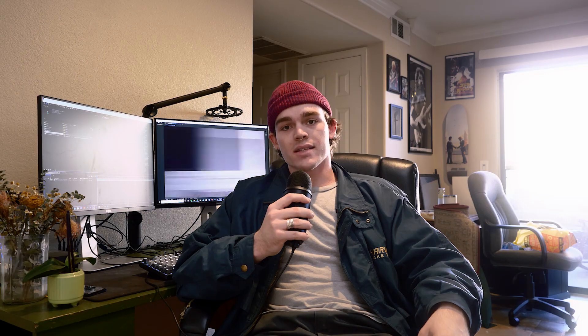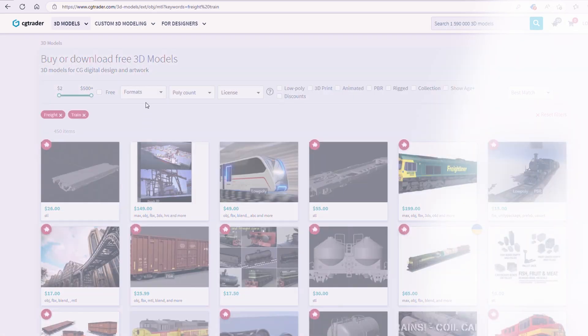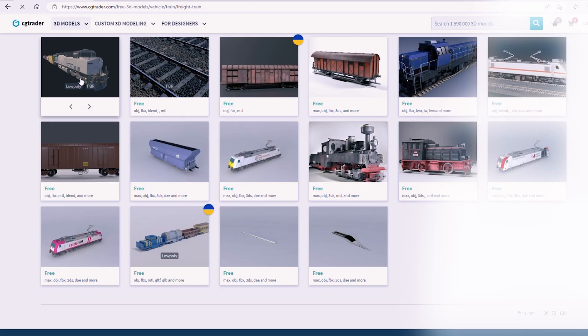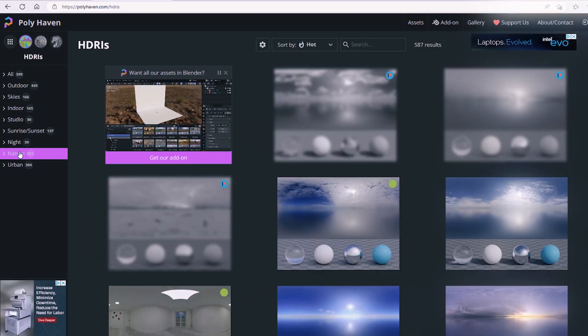Next, it's time to gather our assets. We're looking for CG models, textures, as well as environment maps that match the general lighting of the environment we're trying to replicate.